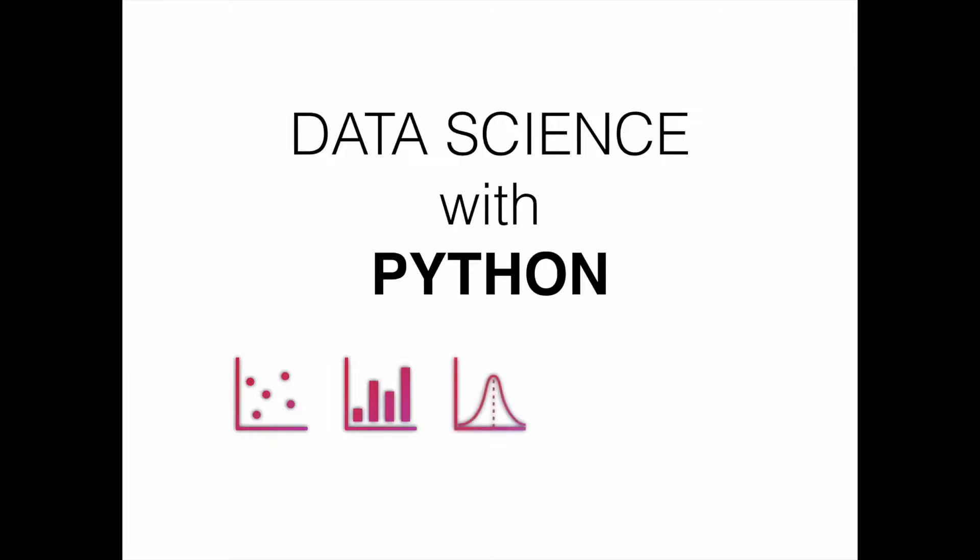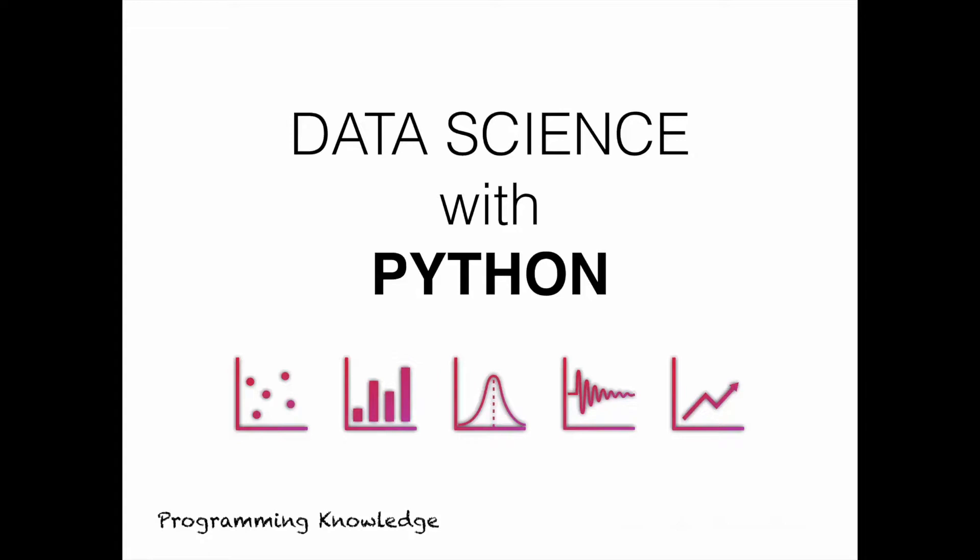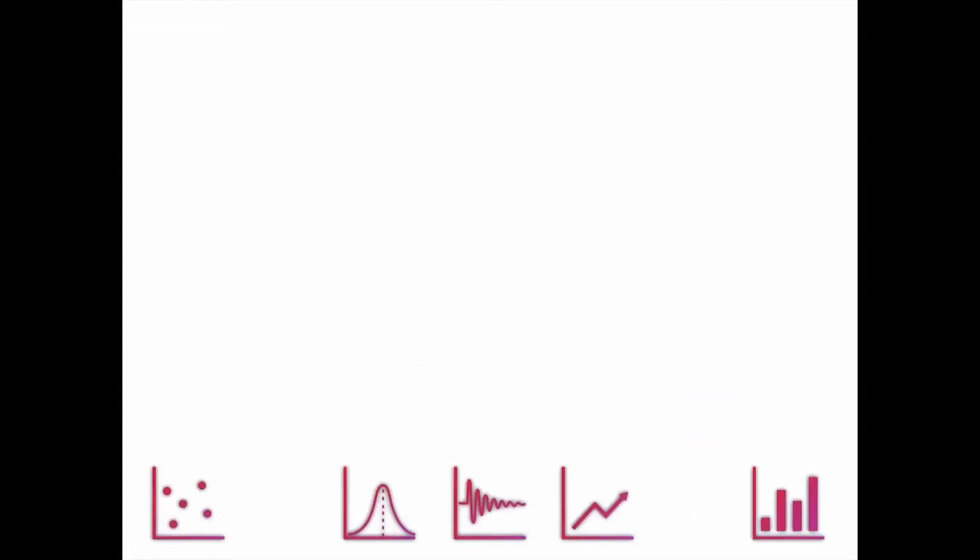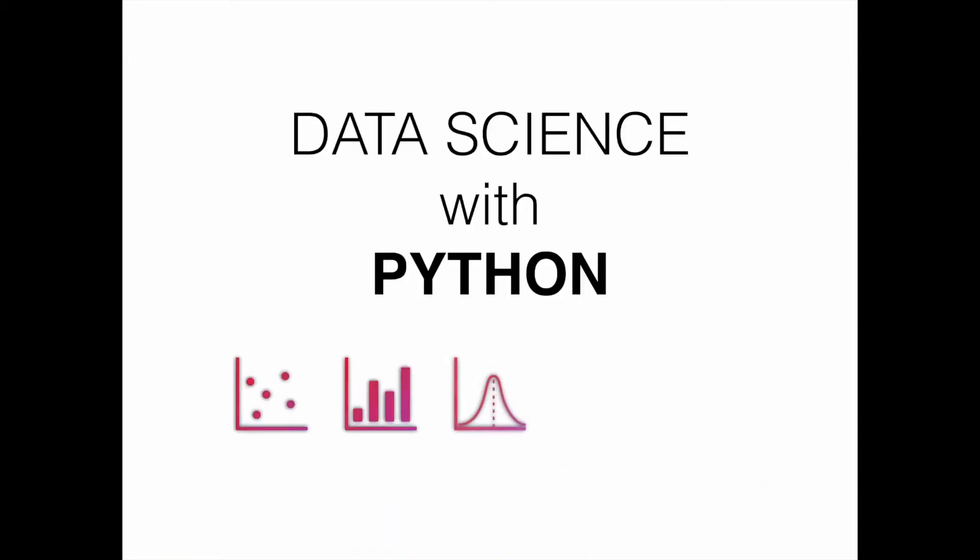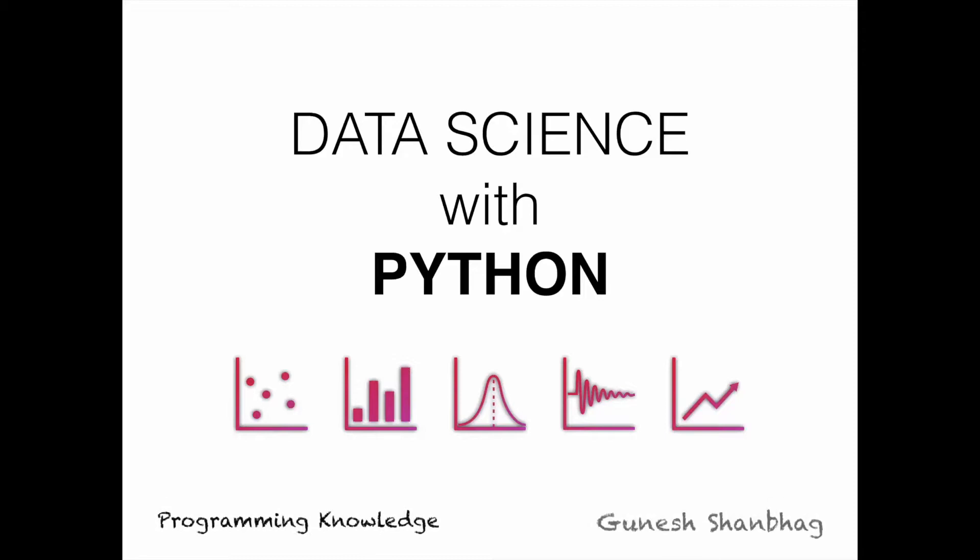Hello everyone, this is Gunesh Hanabhag from Programming Knowledge. This video series will be focused on teaching you data science with Python. I'll be teaching you about different libraries which you can use to leverage data science.